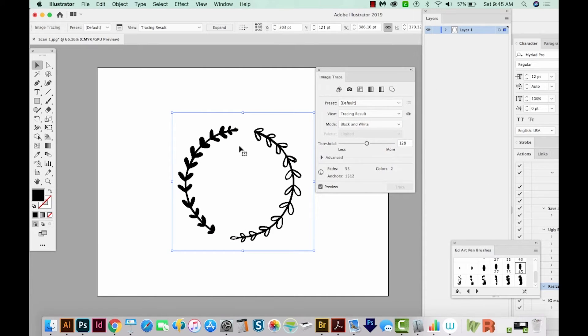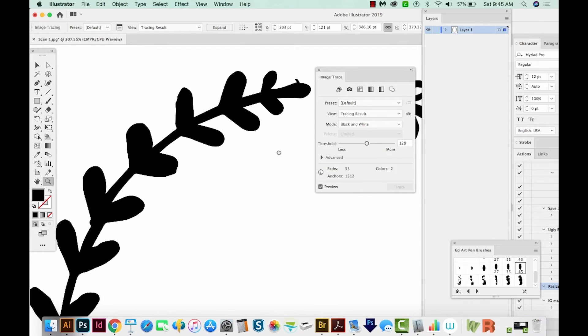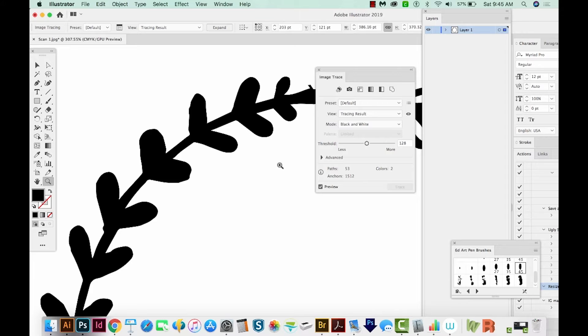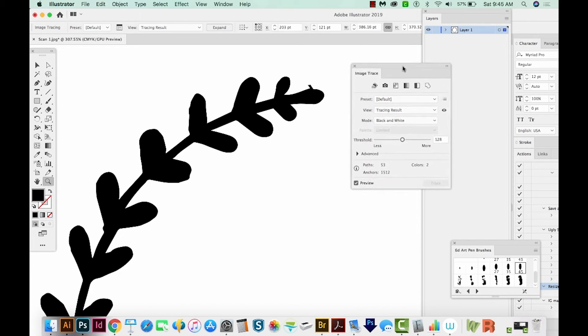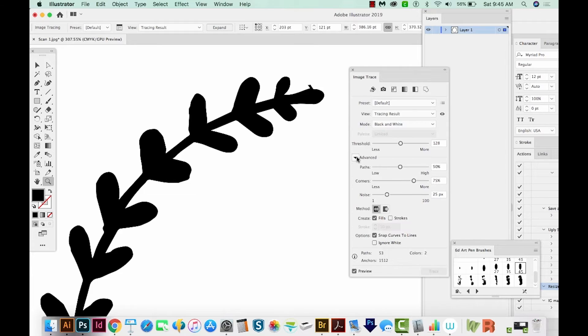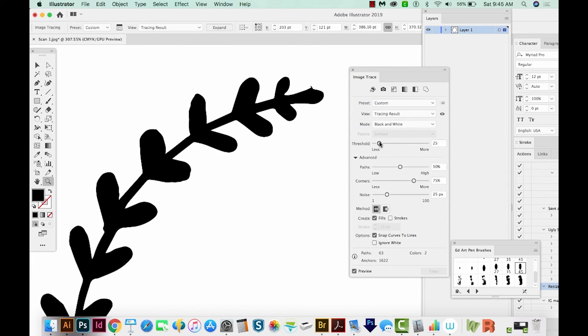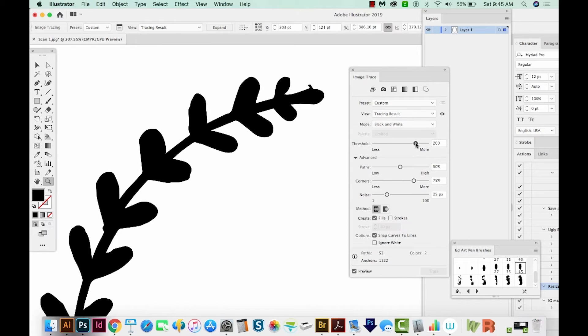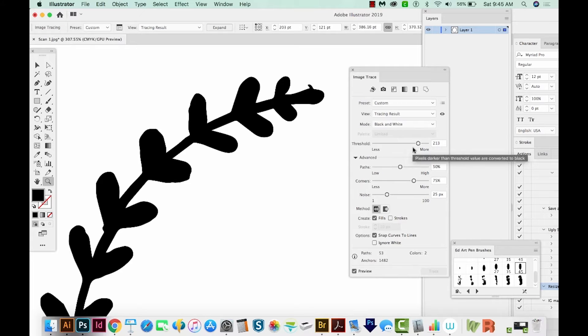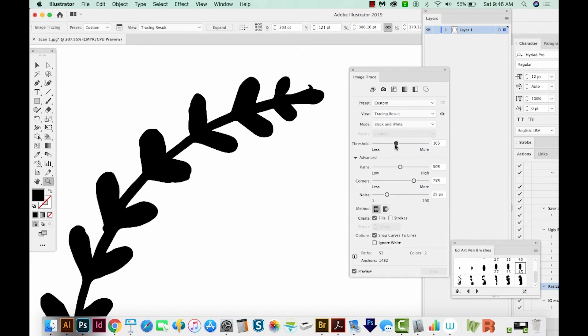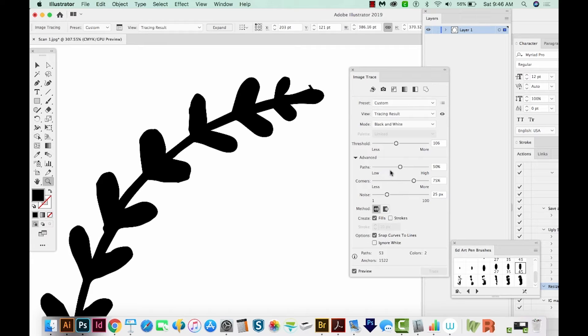I'm going to hit Z on my keyboard and then just draw a box around this to see how well it's doing. It's a little rough. So let's try some different options inside Image Trace. If we move the Threshold down, it will capture less of the black. If we move it up, it'll capture more of the black. So you can kind of see it changing on my screen. I think I want it a little bit less, like right here.